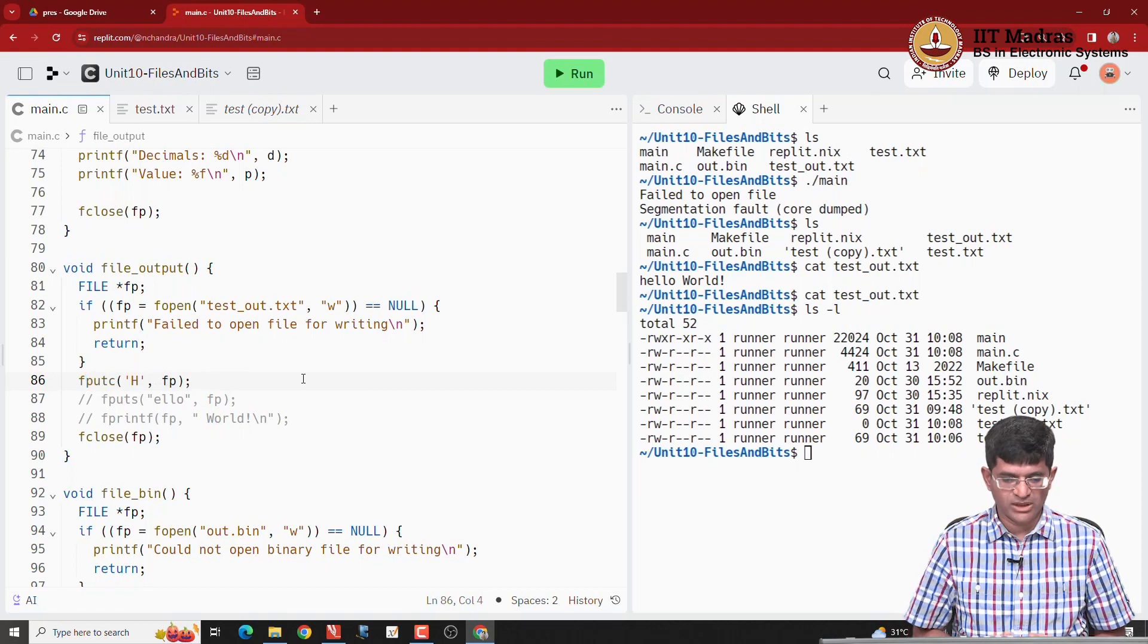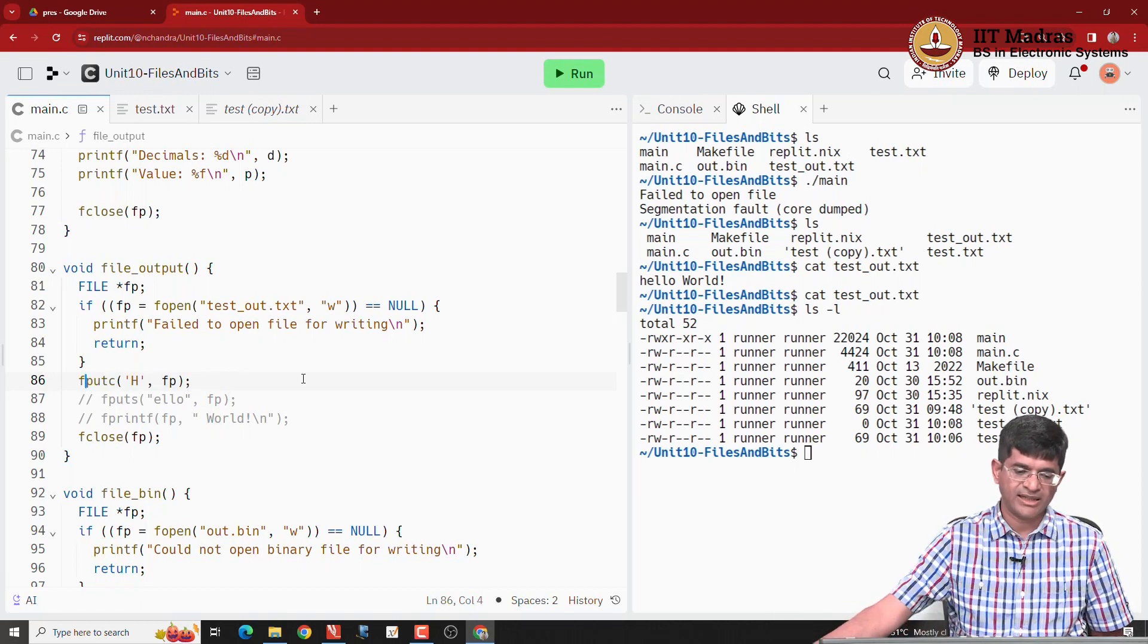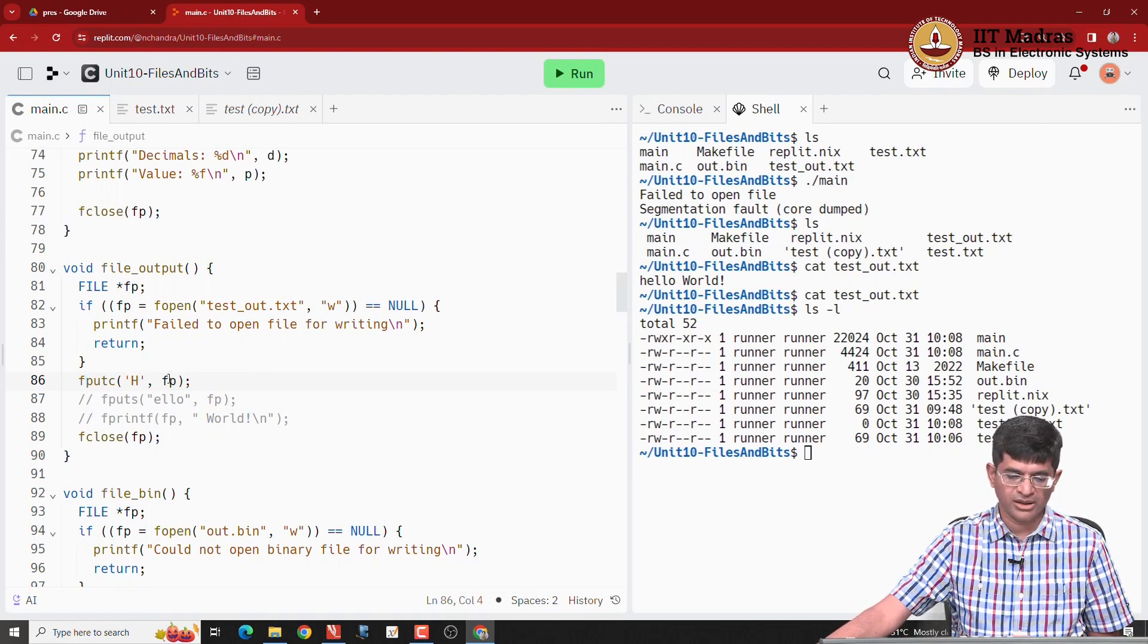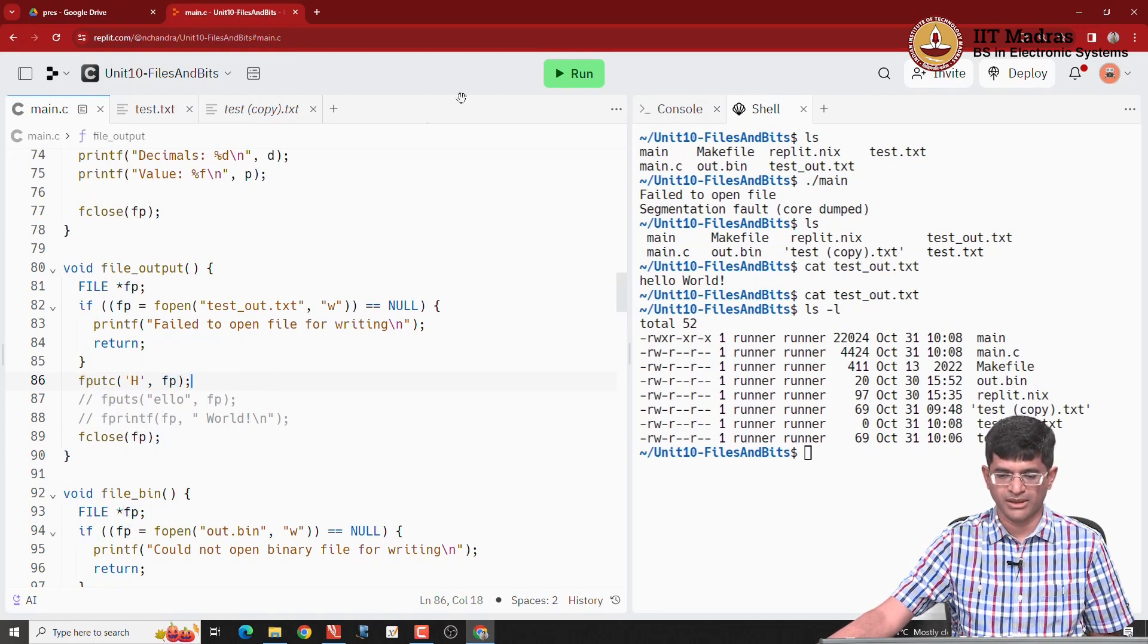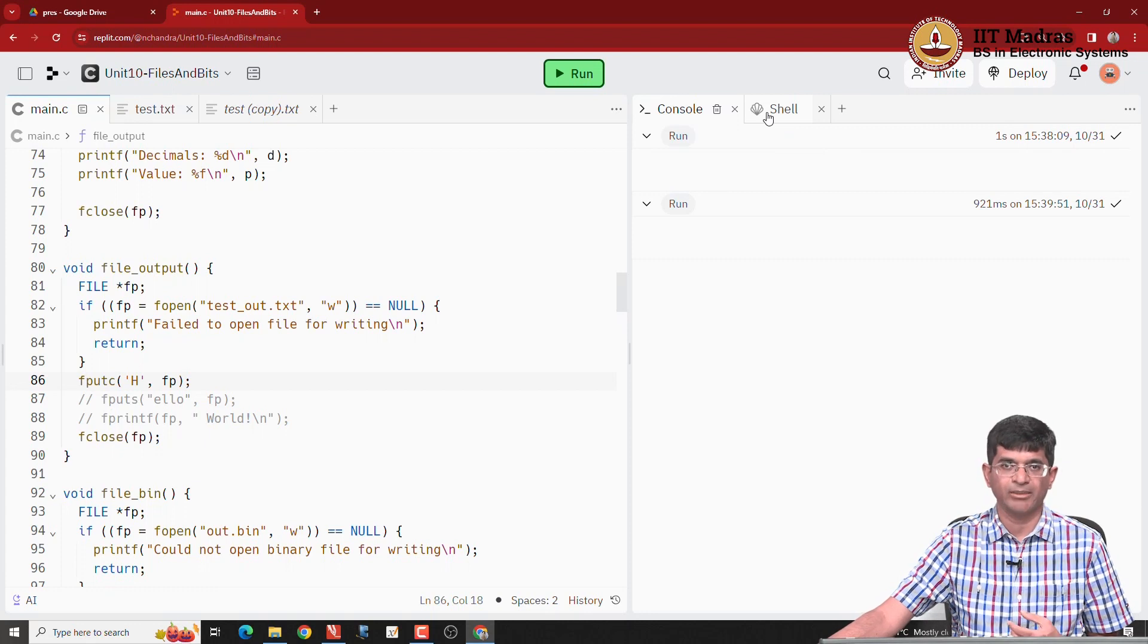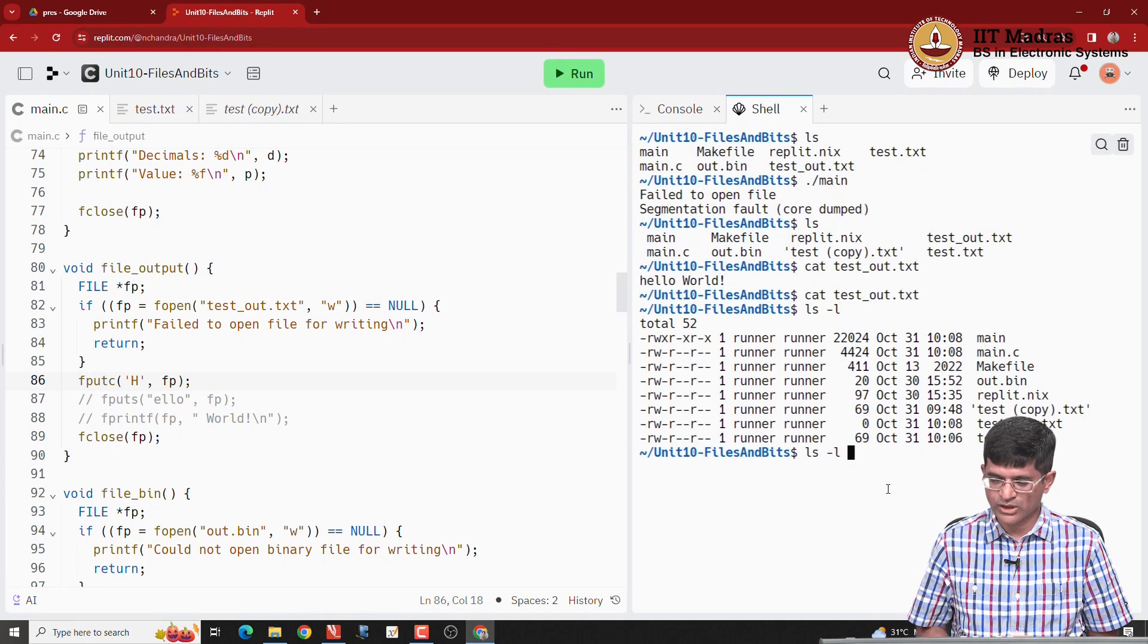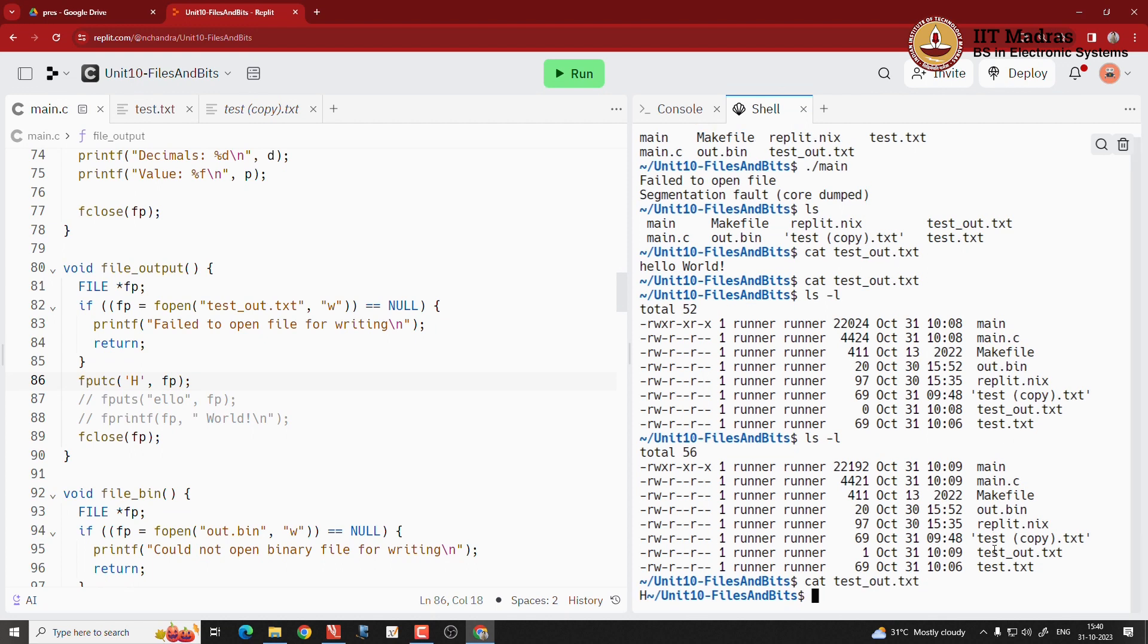Now, what happens if I do this? I just add one extra line saying fputc and capital H. Note the order: the file pointer comes after the character that needs to be written, unlike in fscanf for example. So when I run this, once again it exits without really showing me anything because I do not have anything coming onto the screen. Now if I was to run ls minus l, I can see that I have one single byte in testout.txt. What is that byte?